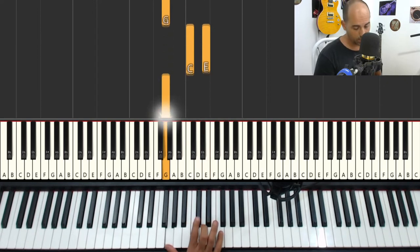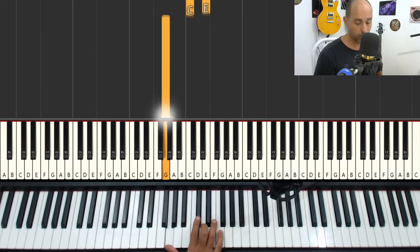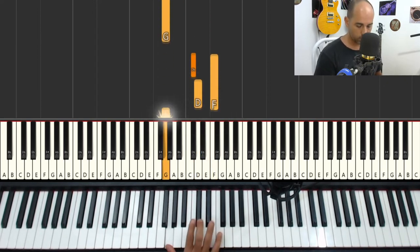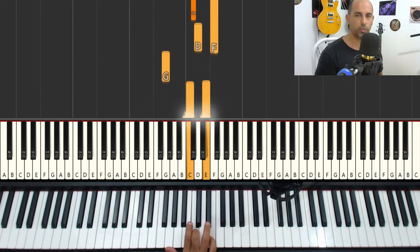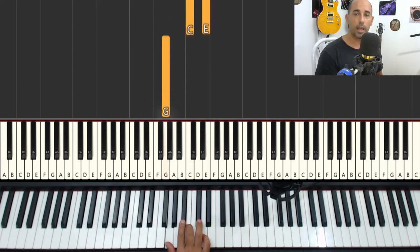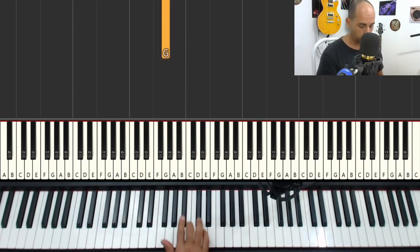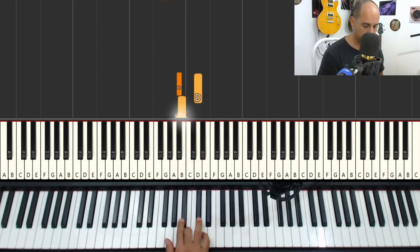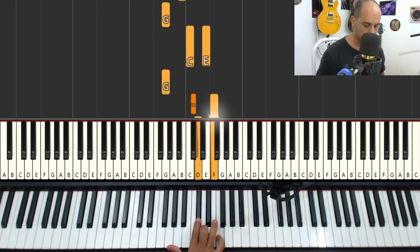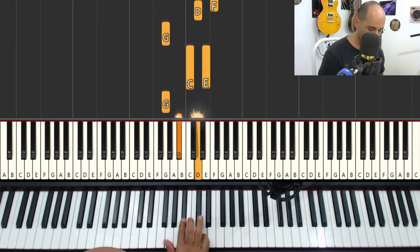When you get here, do the same thing from C sharp to D. Return. And it'll all be like this. Repeat.